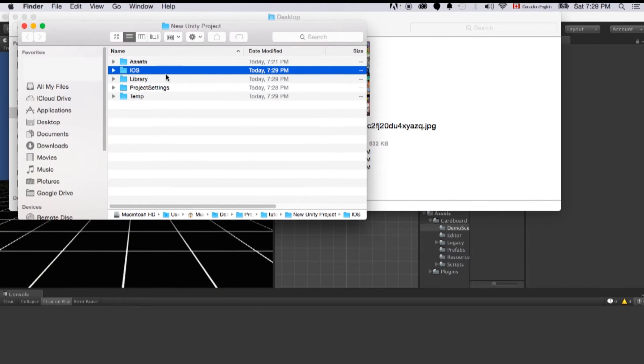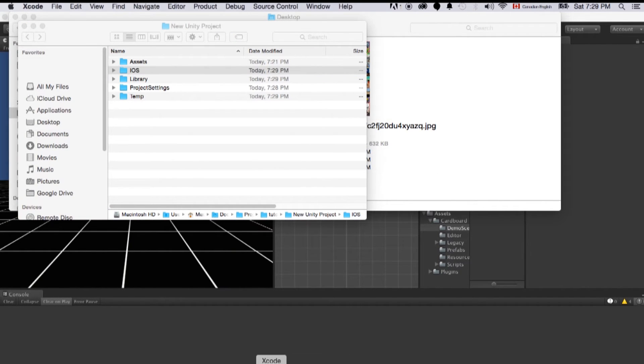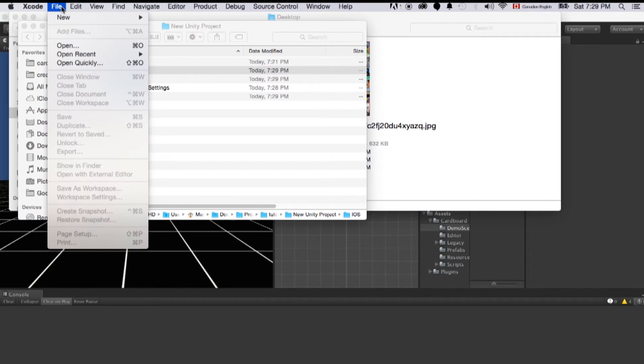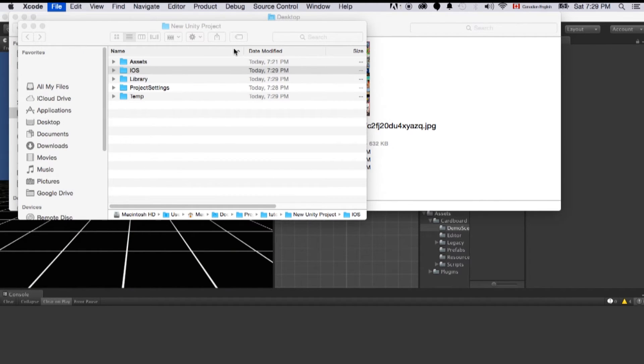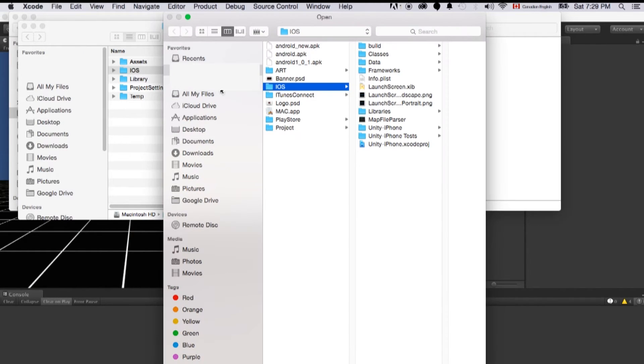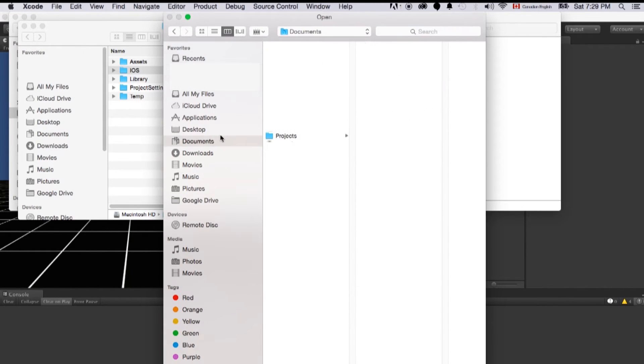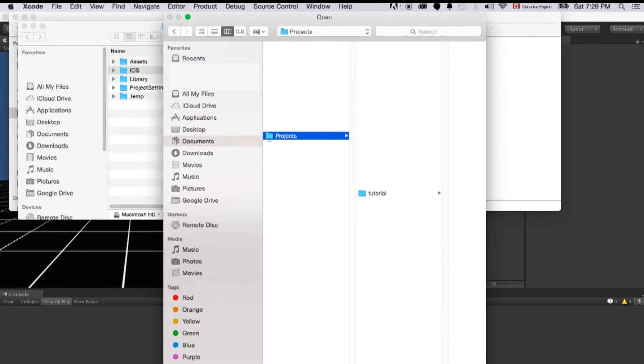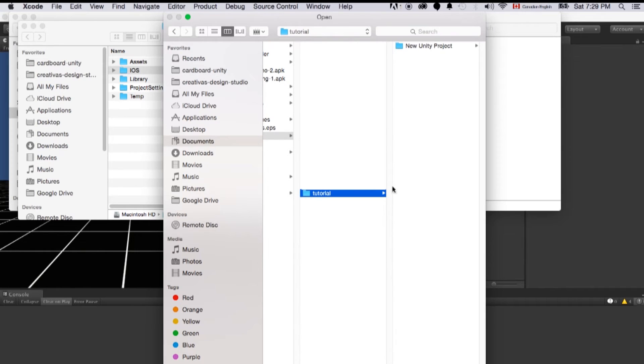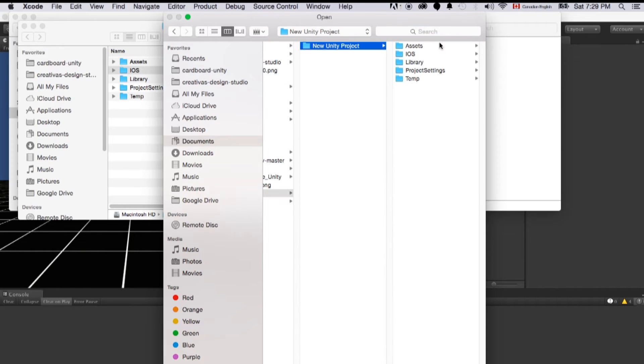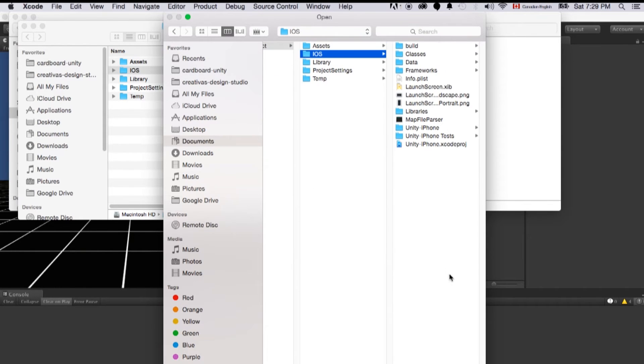Now the project is finished building. Let's open Xcode and click file, click open. Navigate to the folder where we make the build. I put that into the tutorial folder. Click on this and click open.